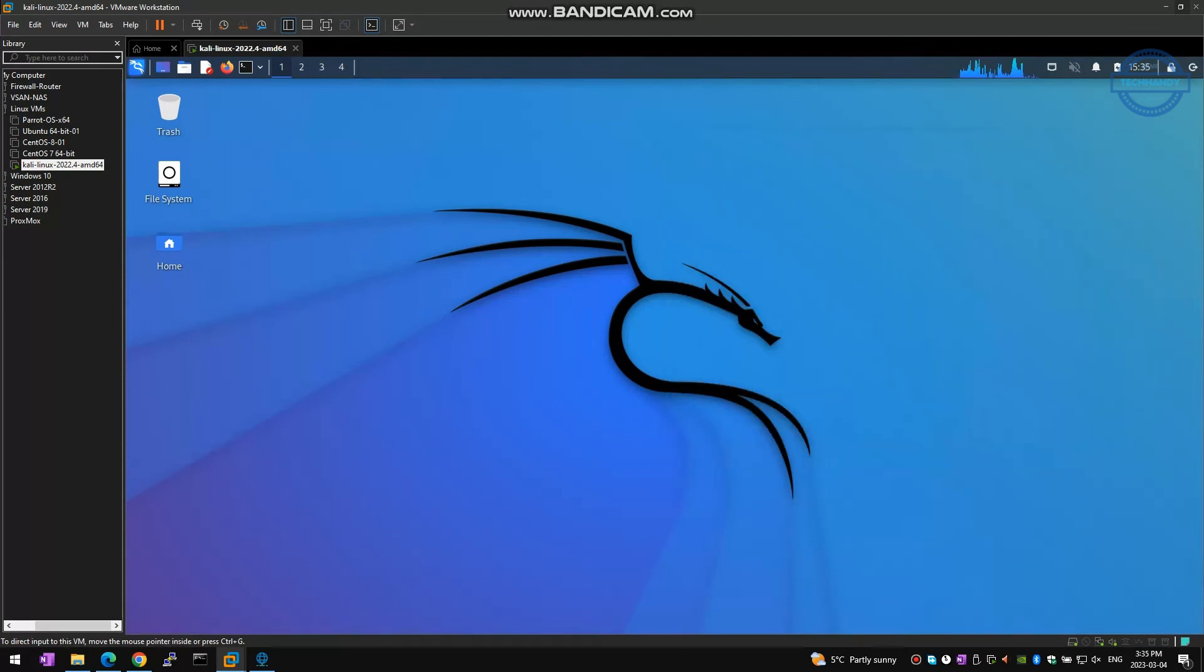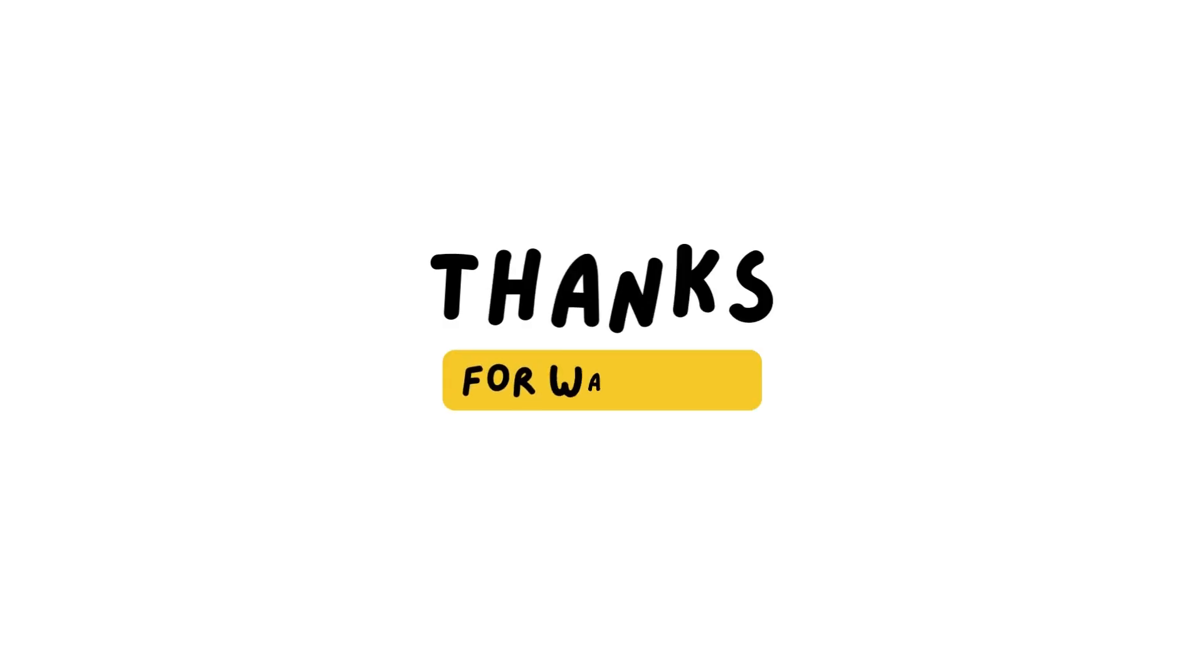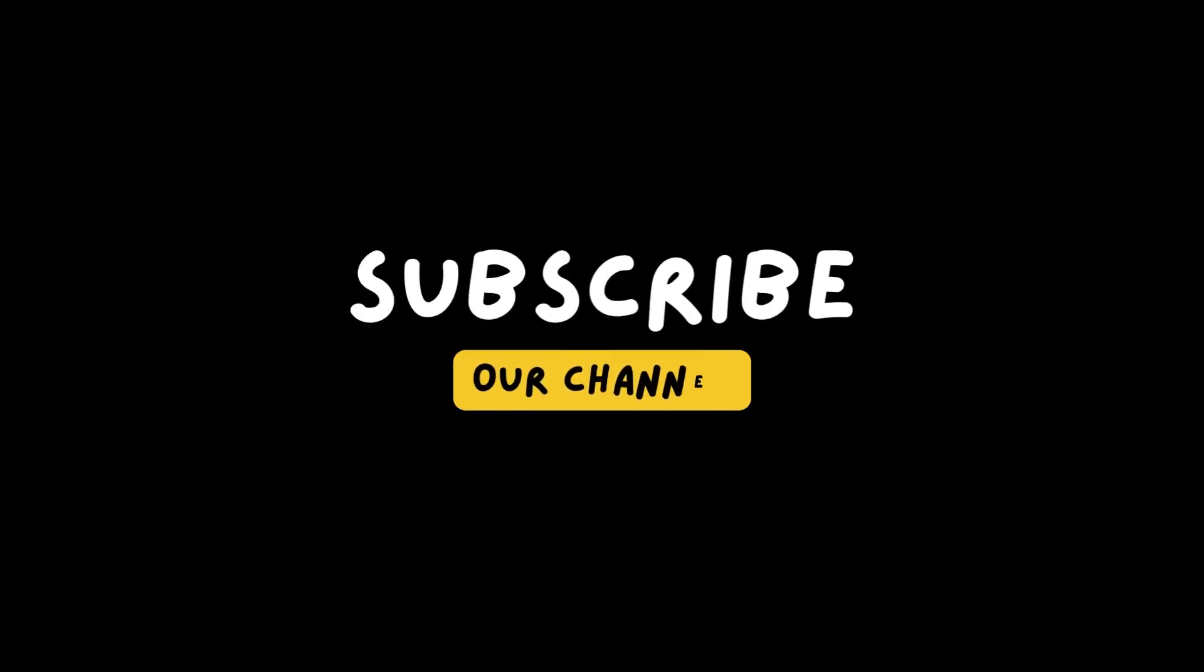Thanks for your time, I hope this video was informative. Please like and subscribe to support our channel.